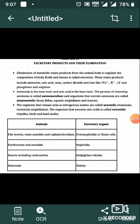Organisms that release urea as nitrogenous waste are called ureotelics — for example, mammals and terrestrial amphibians. Organisms that excrete uric acid are called uricotelics — for example, reptiles, birds, and land snails.